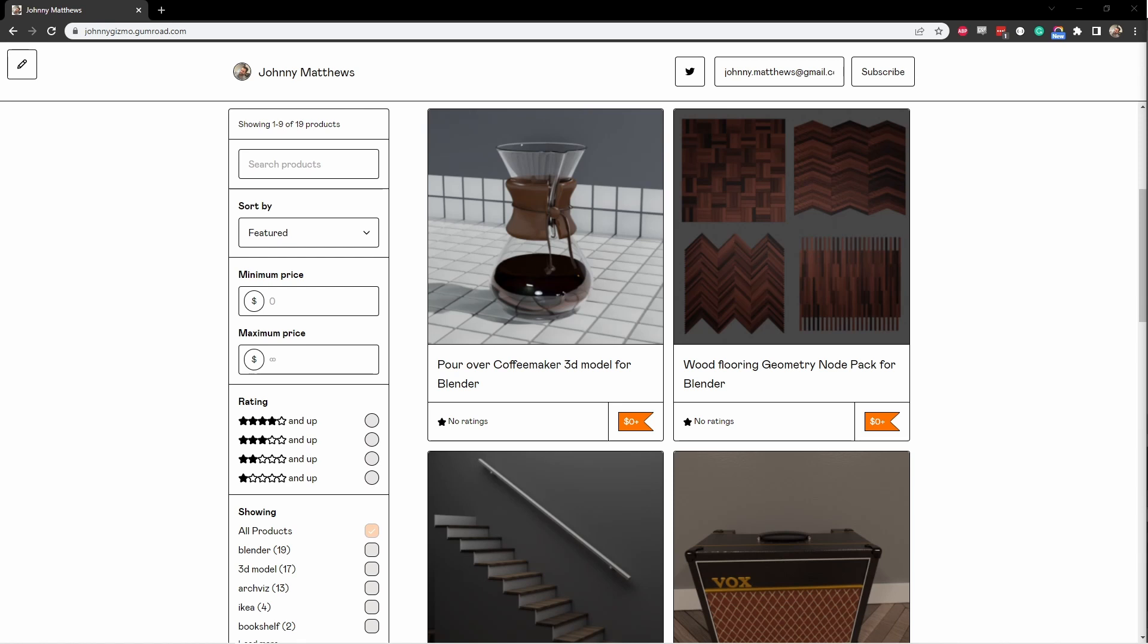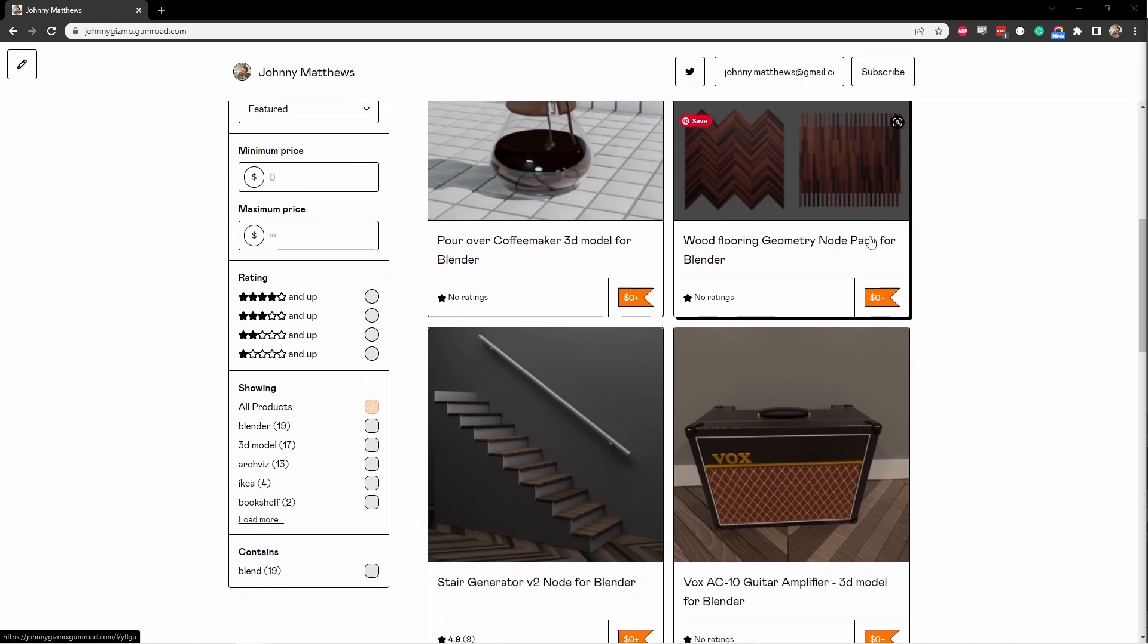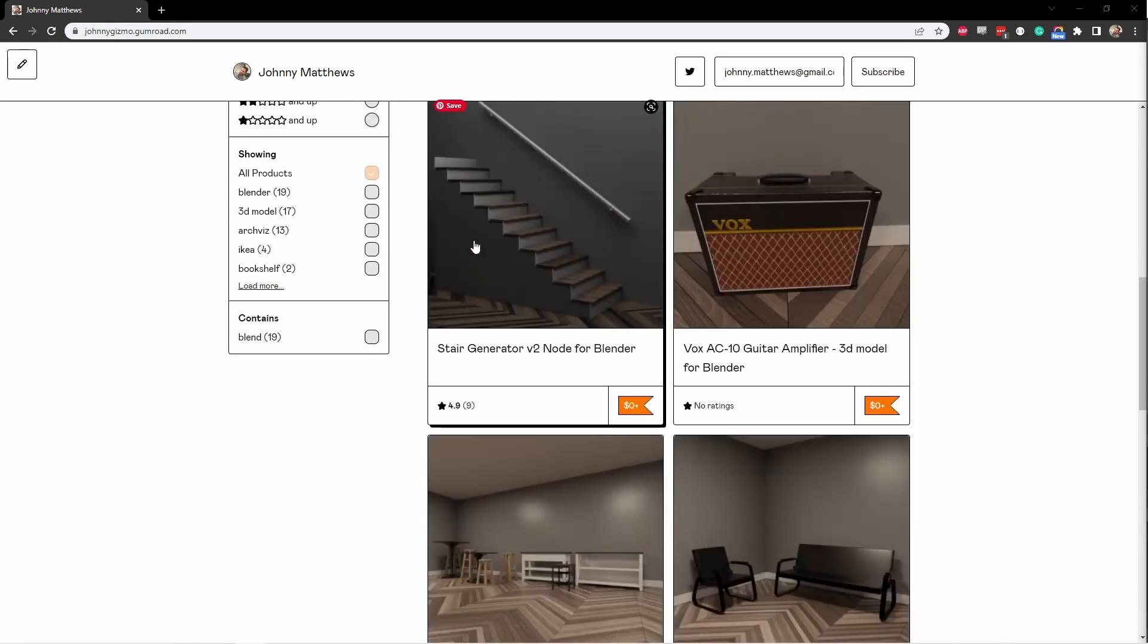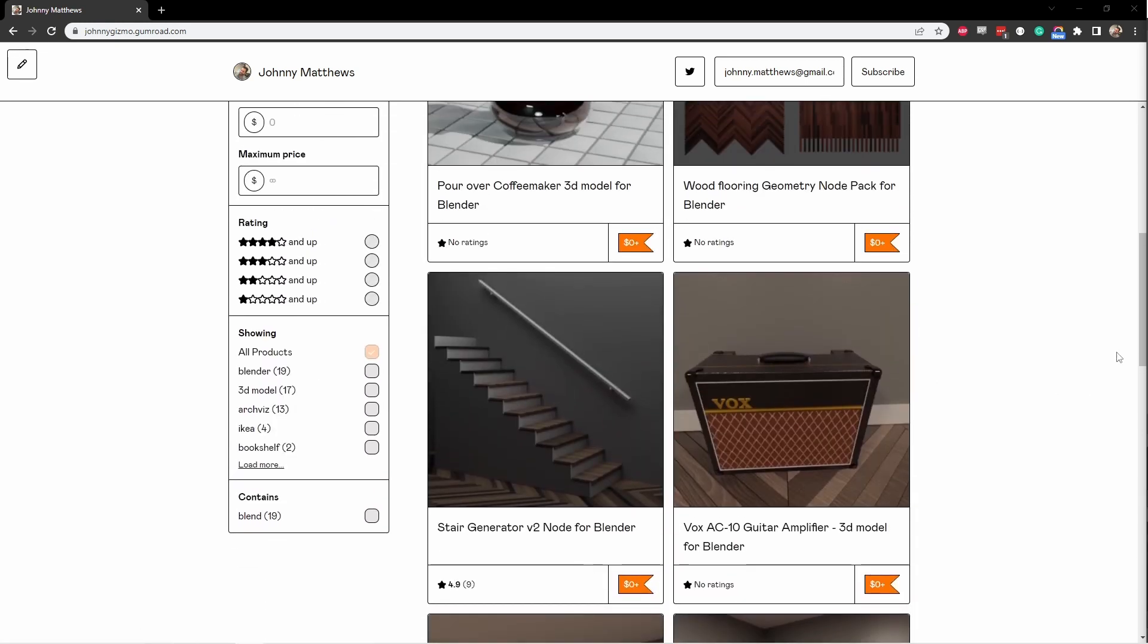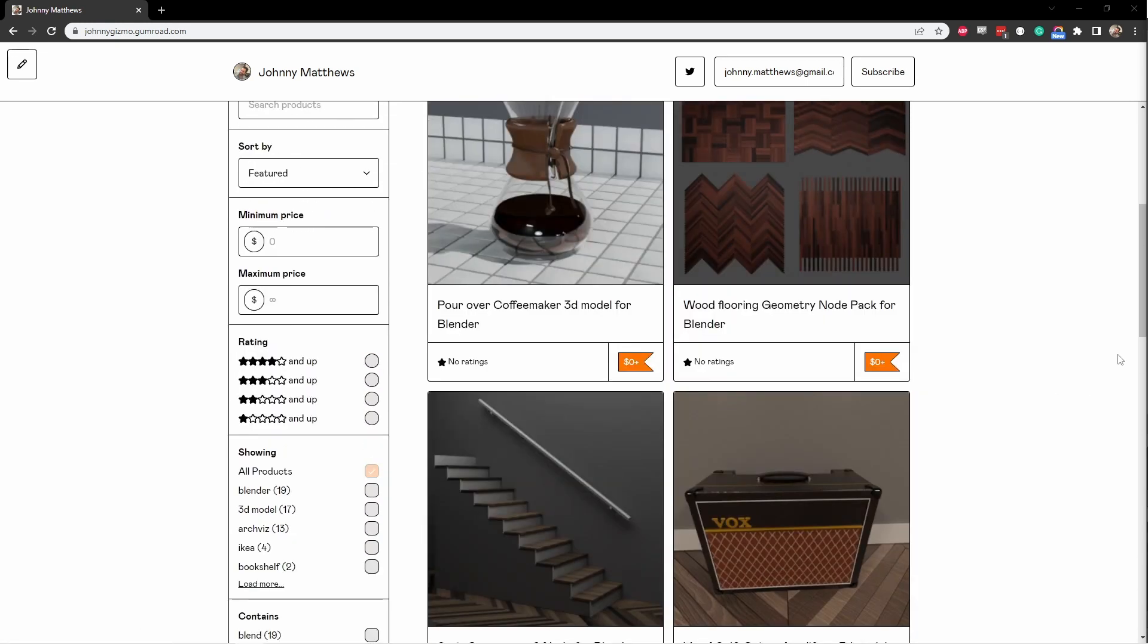I've been trying to put up a mix of both free and paid items. Right now, I've got some geometry node trees, like my wood flooring pack, and this stair generator that are available for free.